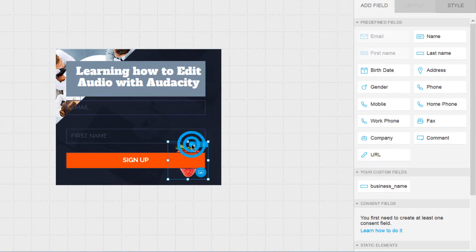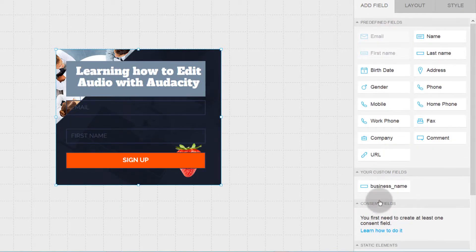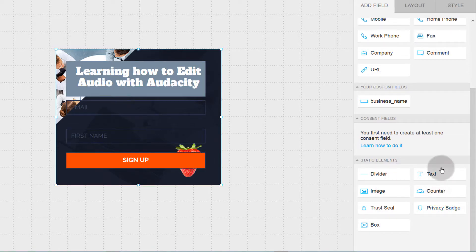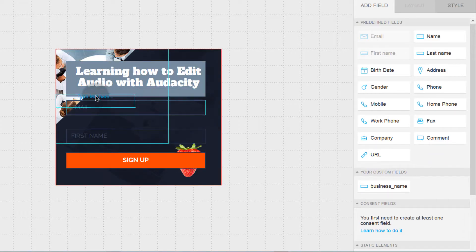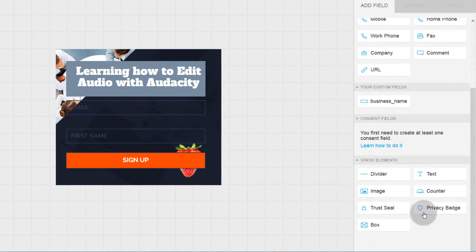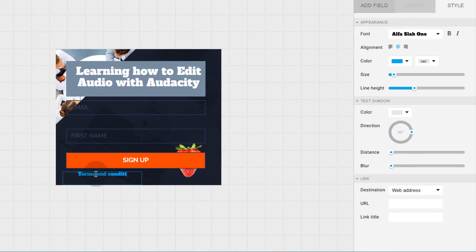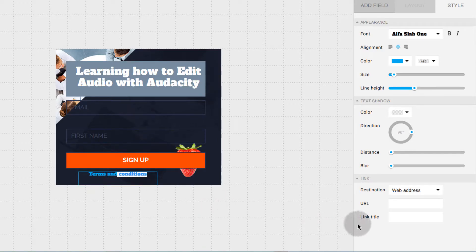If you want to add an image you can do that, and you can push it to the back or bring it to the front. You can add any of these other elements — play around with them. Maybe you want to add some text encouraging people to subscribe, or you can add terms and conditions down there.